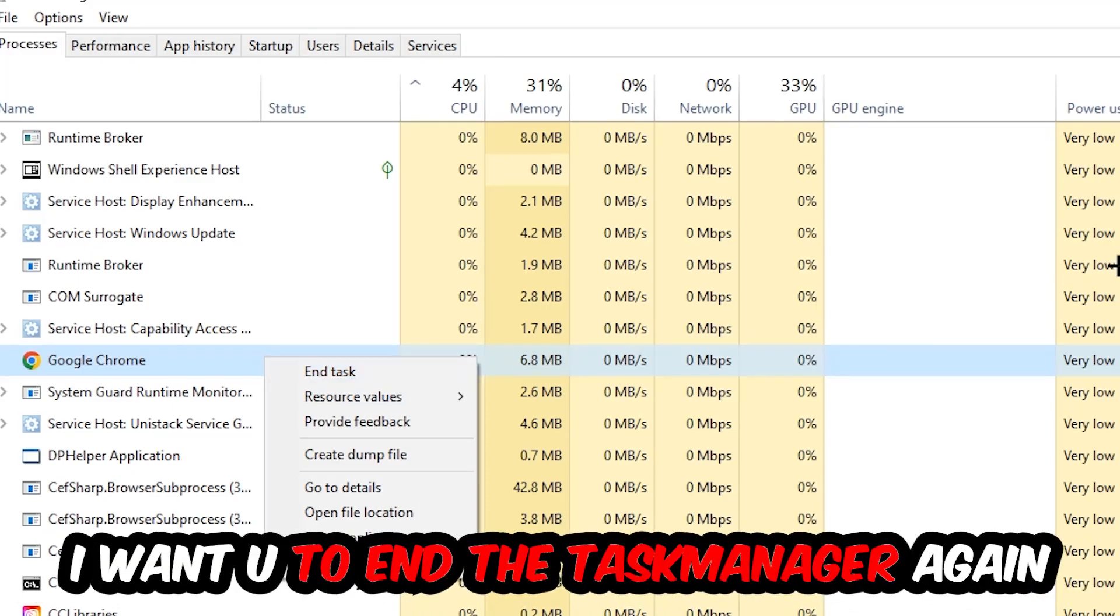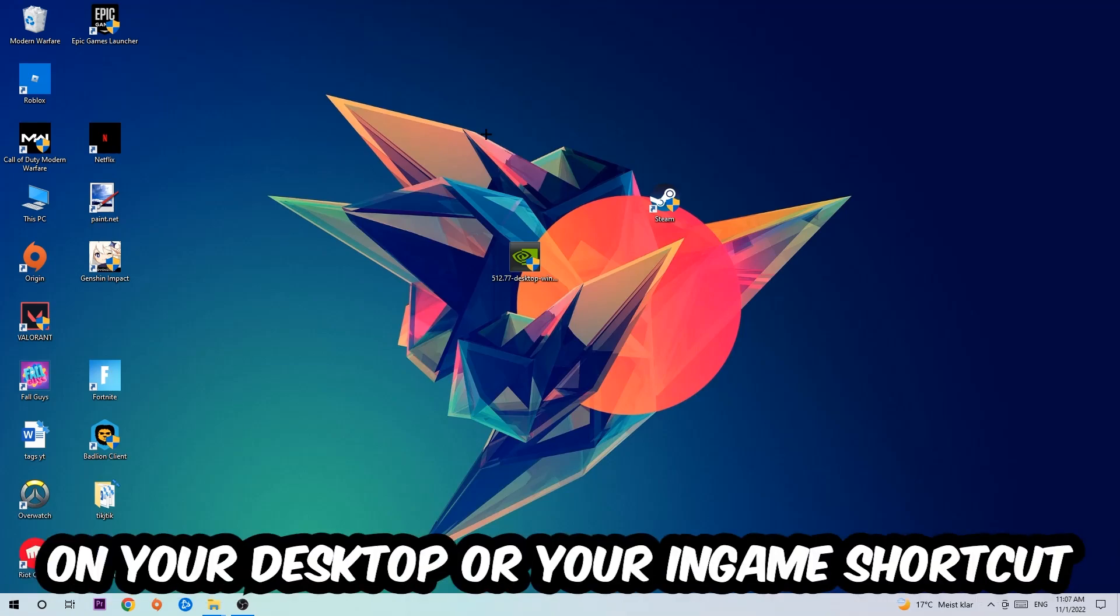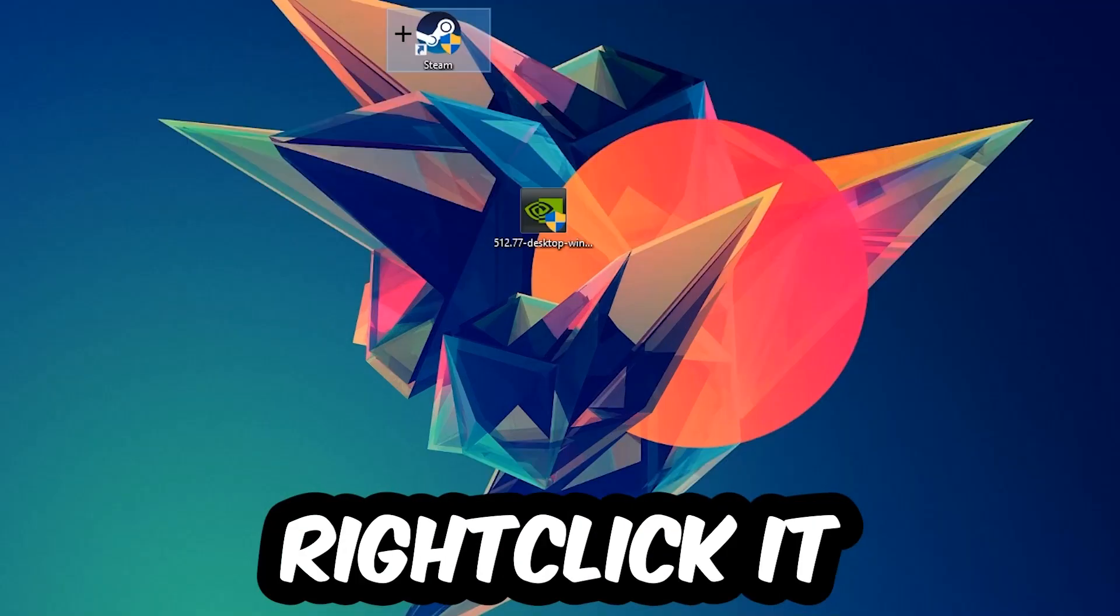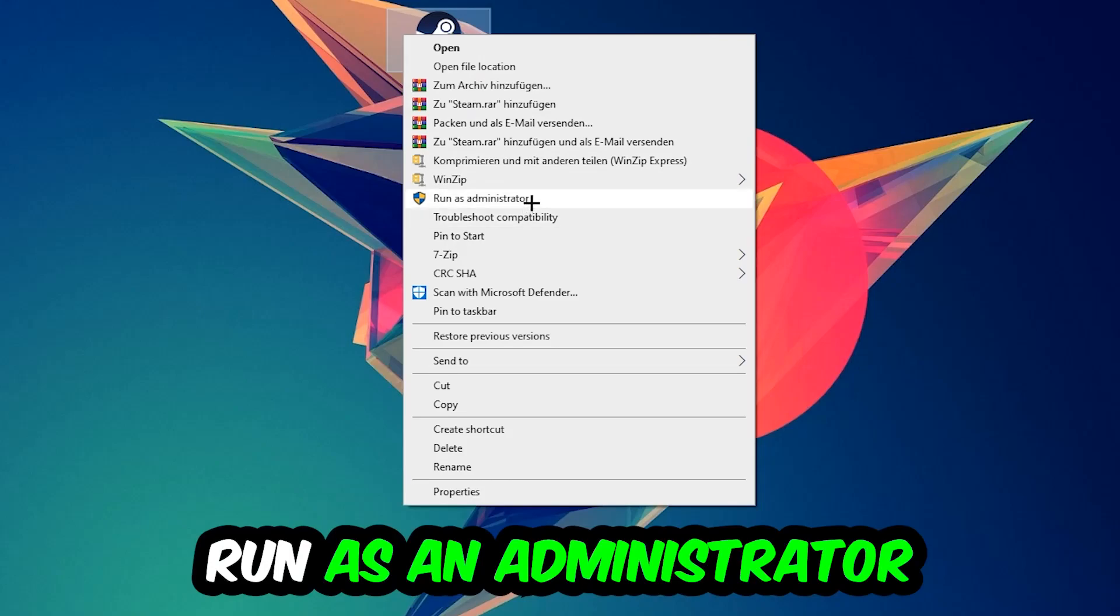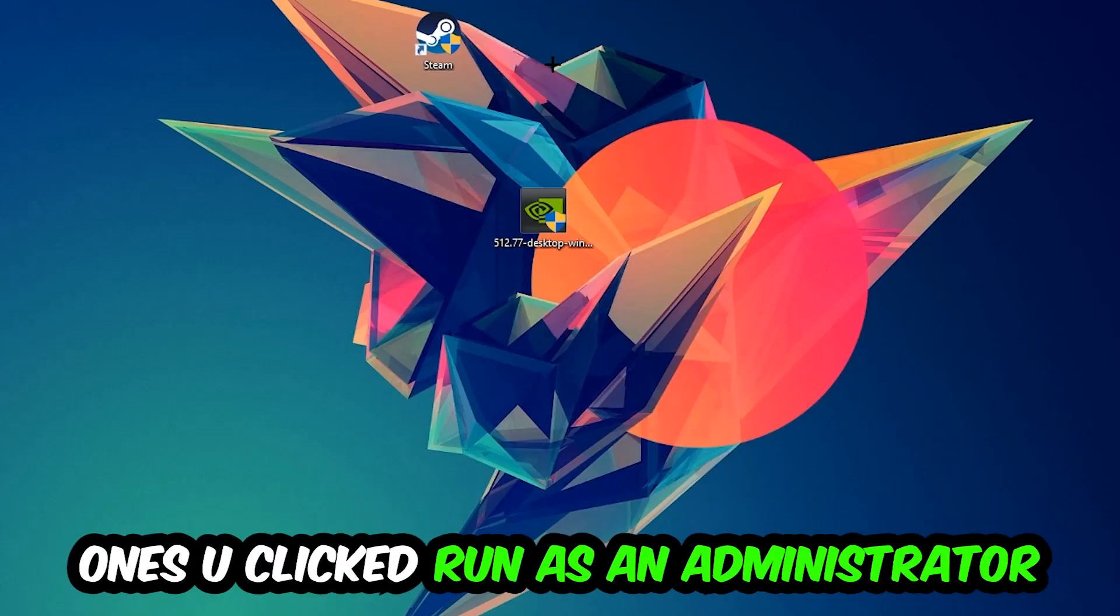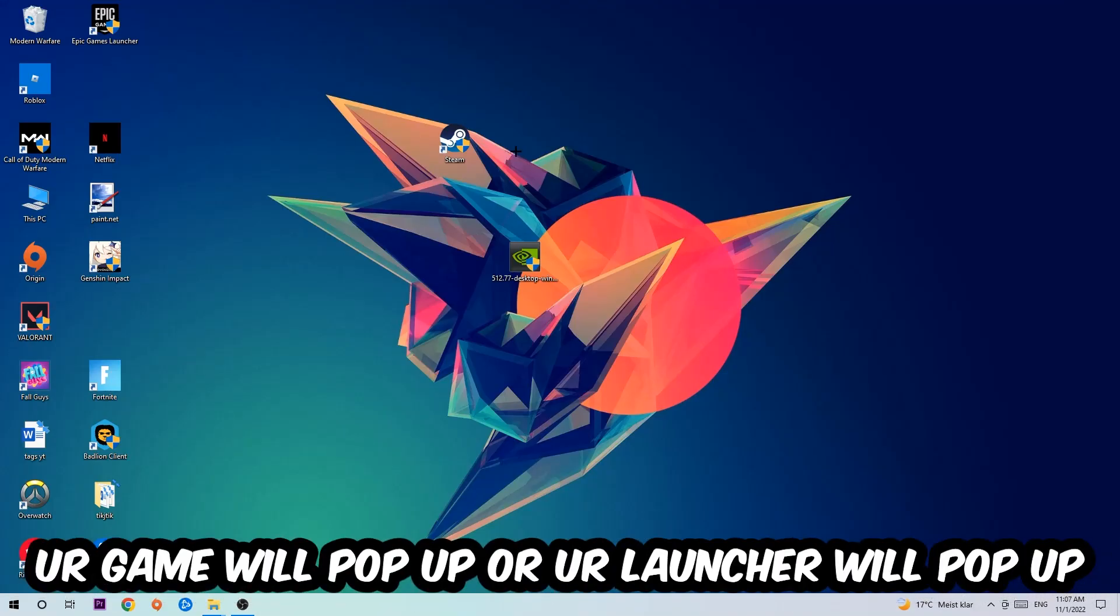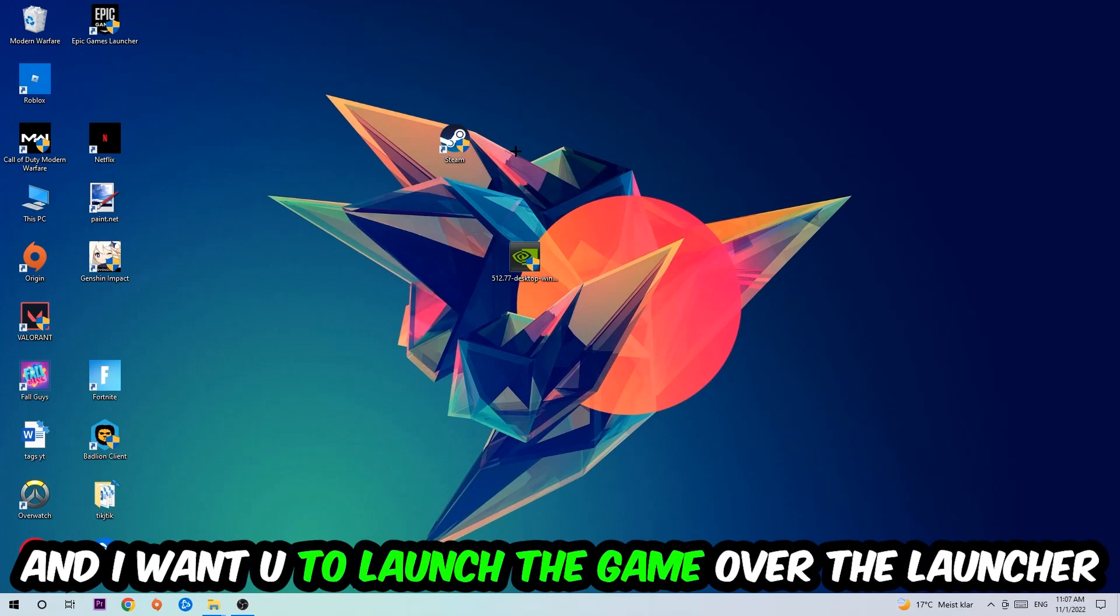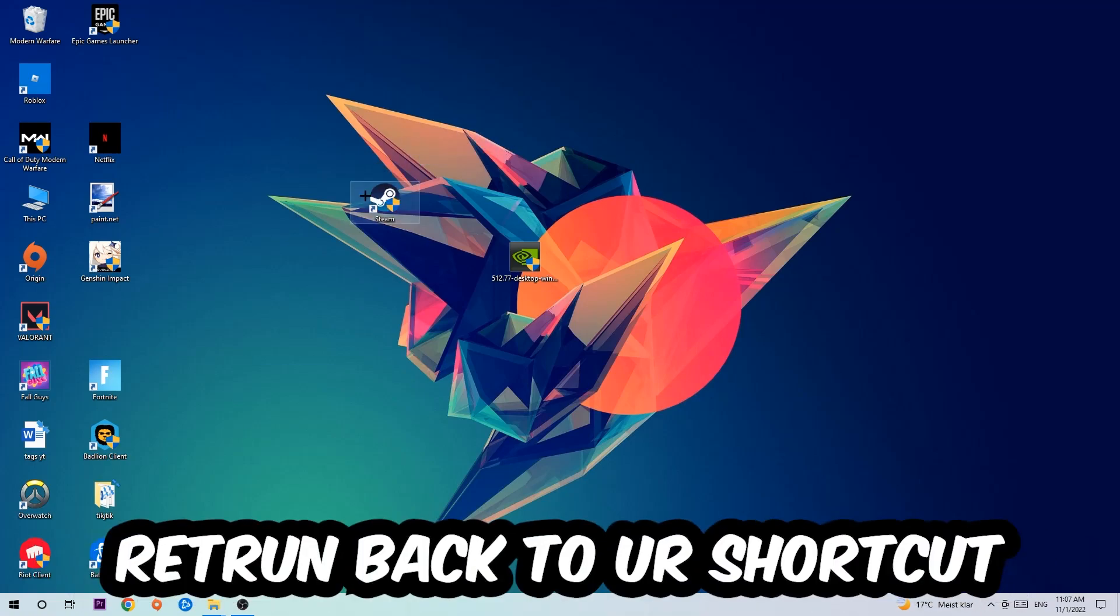Next step is to take your launcher shortcut on your desktop or your in-game shortcut on your desktop, right-click it and hit Run as Administrator. Once you click Run as Administrator, your game or launcher will pop up, and I want you to launch your game over the launcher. If it crashes again, return back to your shortcut.